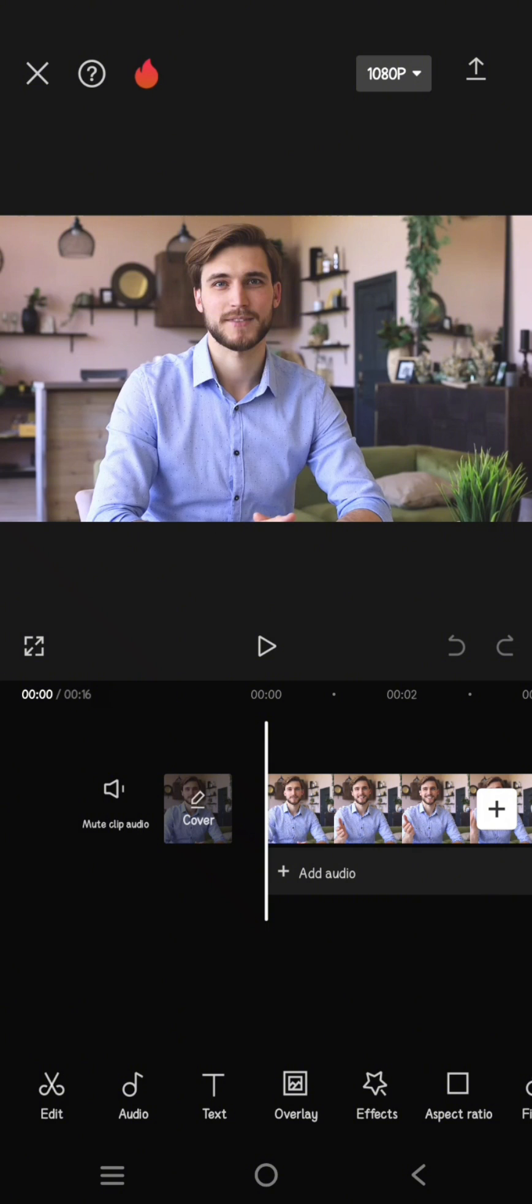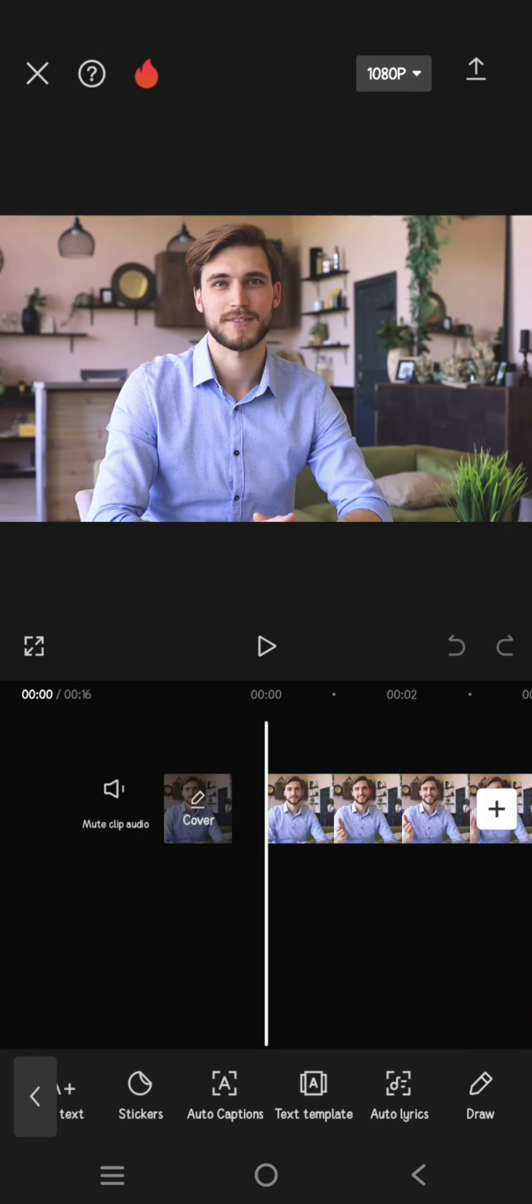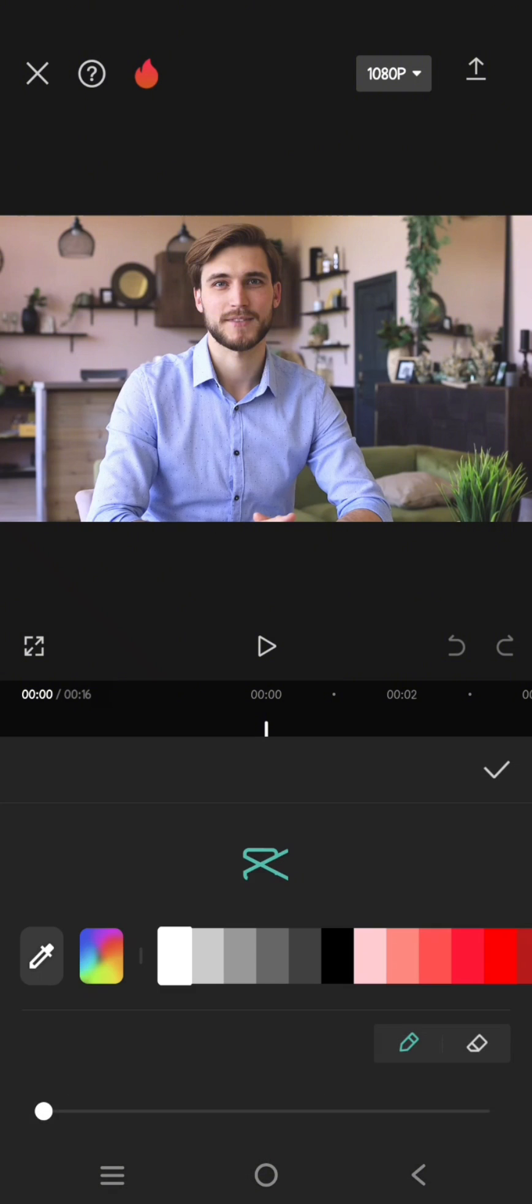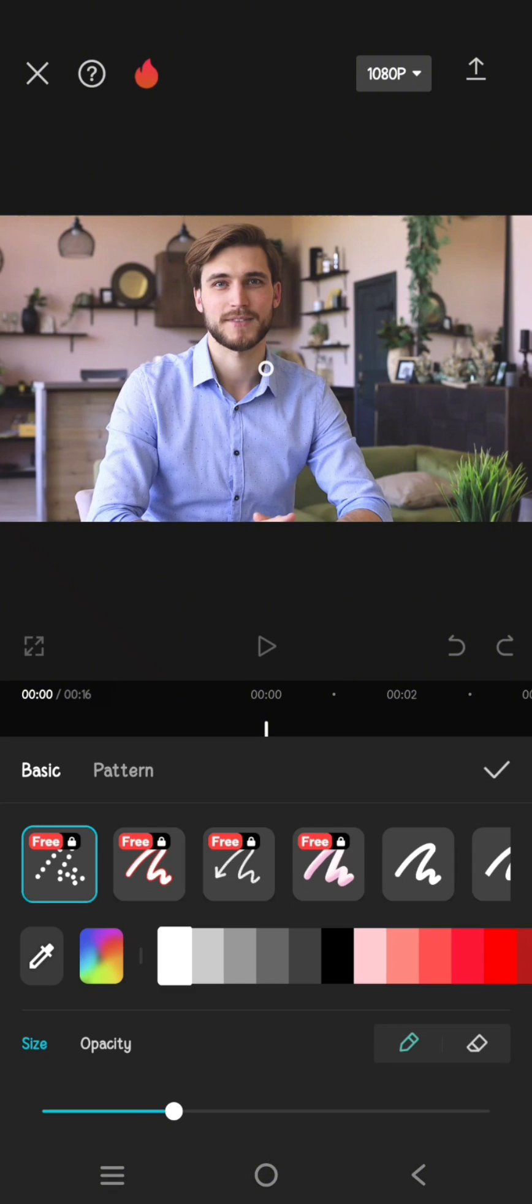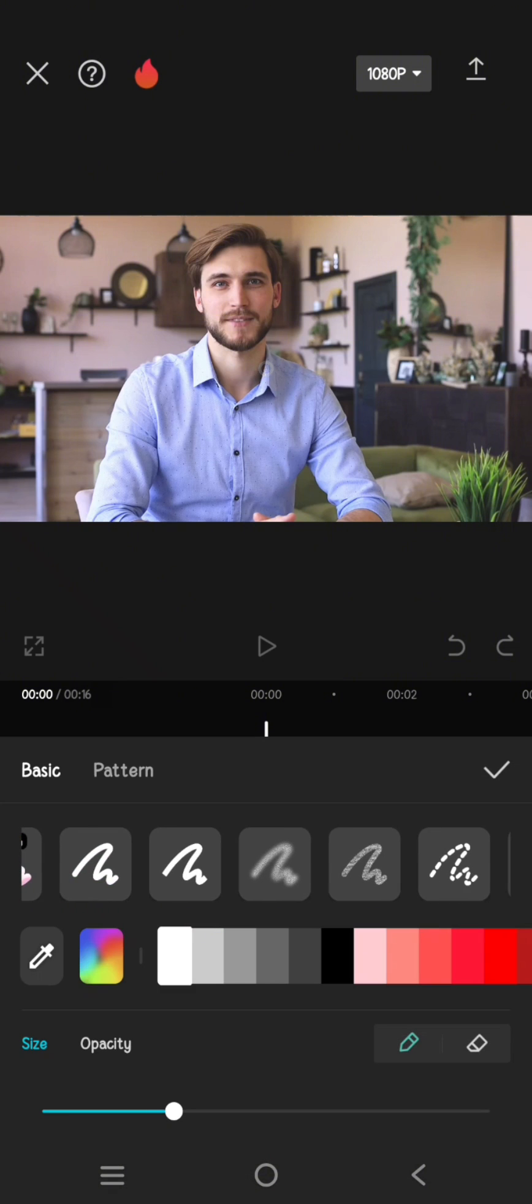First, go to Tags and then click on Draw here. Then just draw anything that you want.